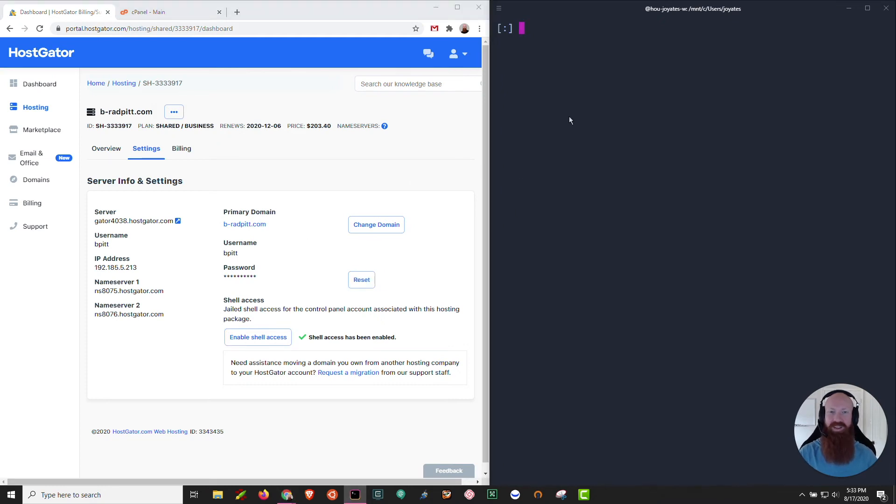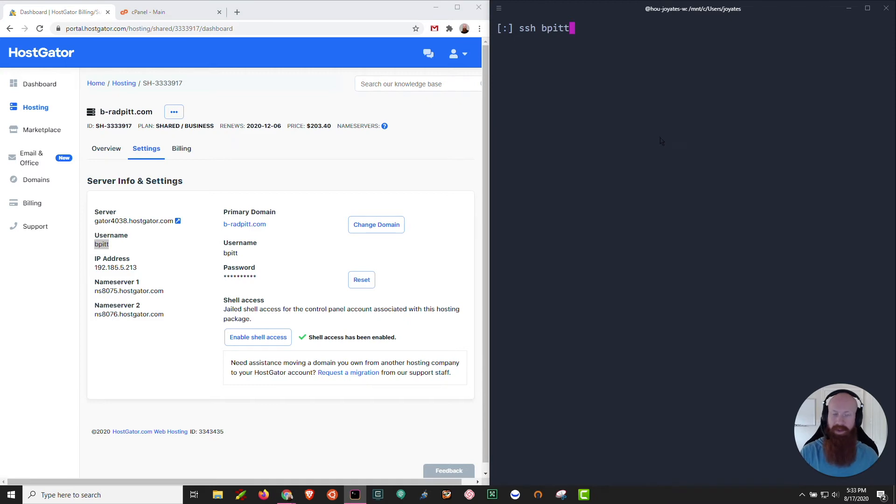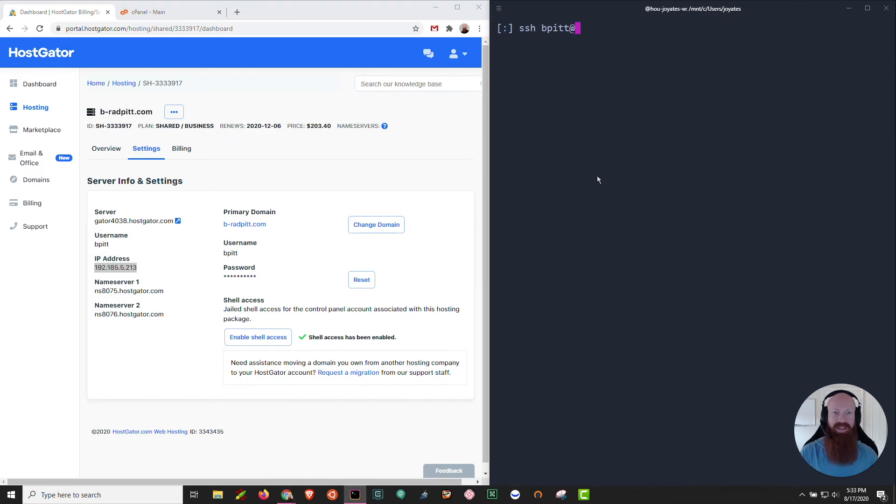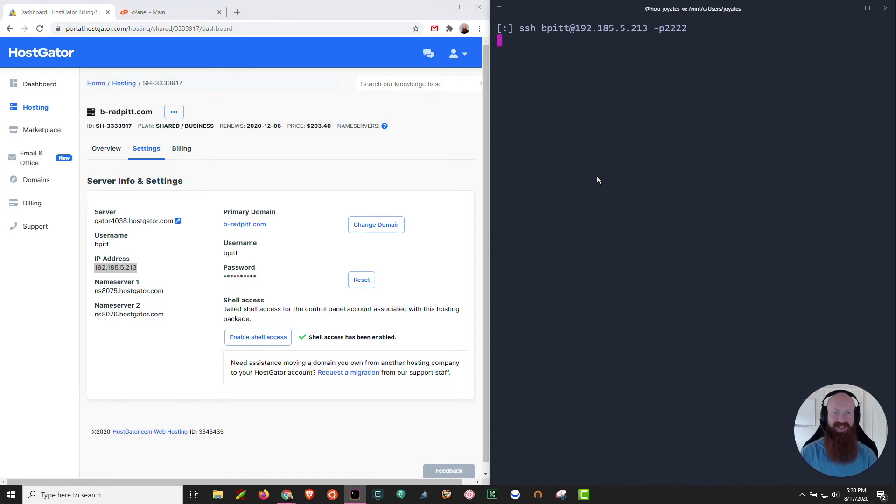So let's go ahead and start the access on our terminal on the right-hand side. I'm going to type in SSH in my blank terminal here. Then I'm going to copy over my username. I'm going to use the at symbol. I'm going to grab the IP address and paste that over and then I'm going to do dash P for port and then 2222. That's going to be my port number for SSH access. Once I have all that ready, I'm going to hit enter.